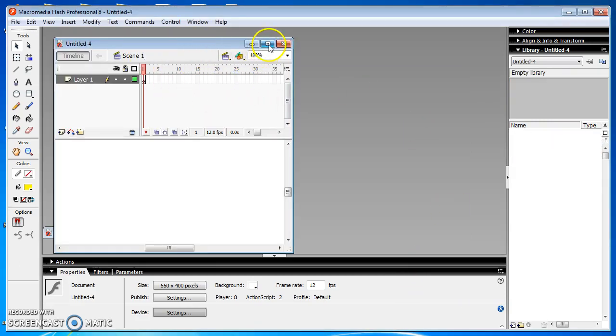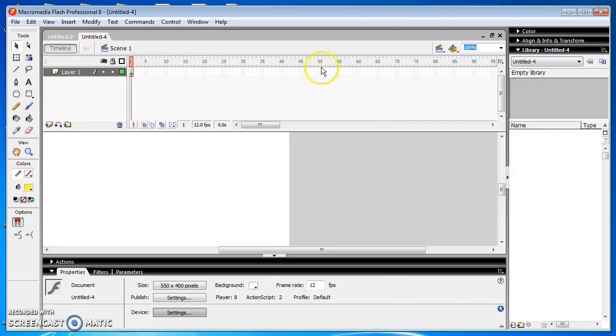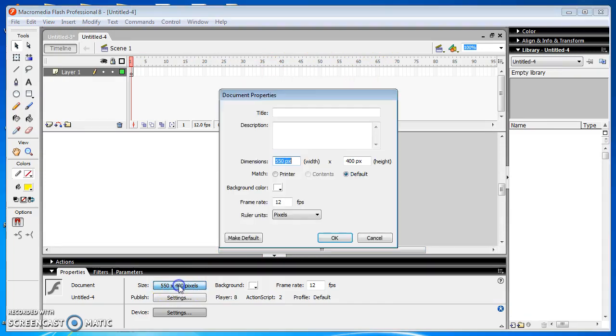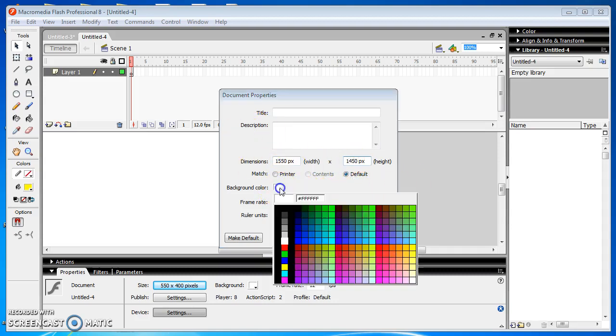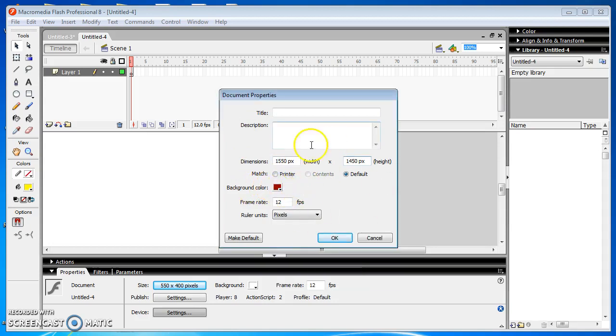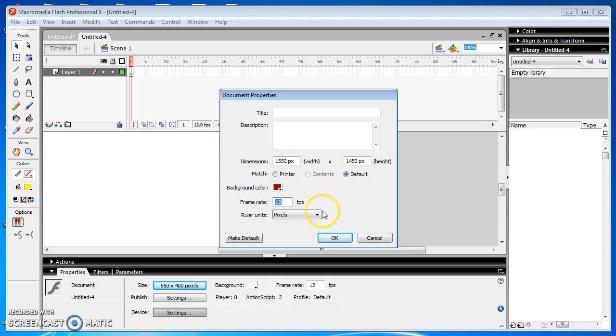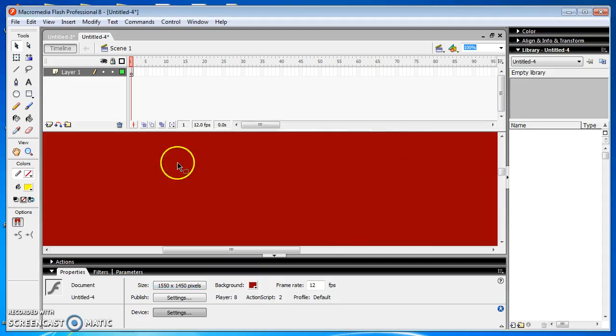Initially, we are going to set the properties of the stage. The stage consists of three basic attributes. The first one is size. Here we are going to set the size attribute of the current stage to 1550 by 1450 pixels. Next, we set the background color of the stage, which is close to the downloaded image color. The frame rate of the current stage is 12 frames per second and click the OK button.